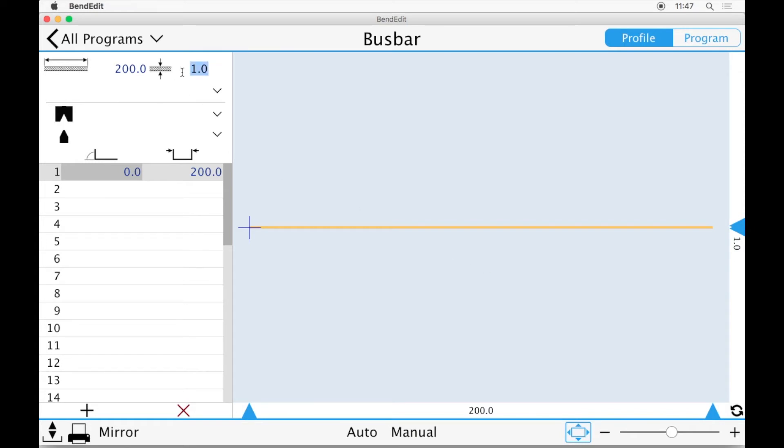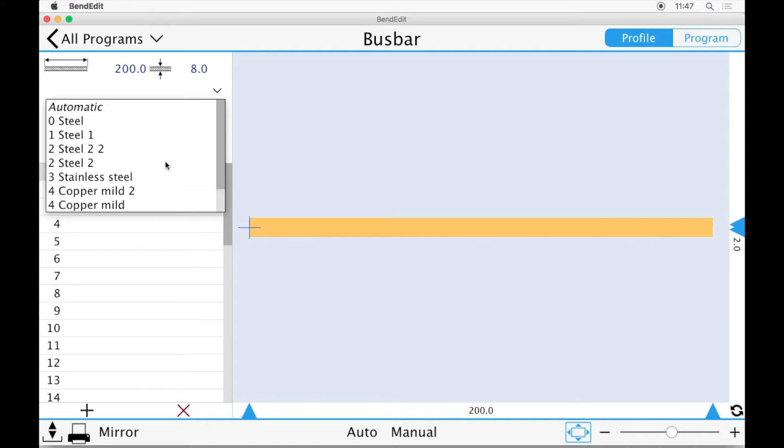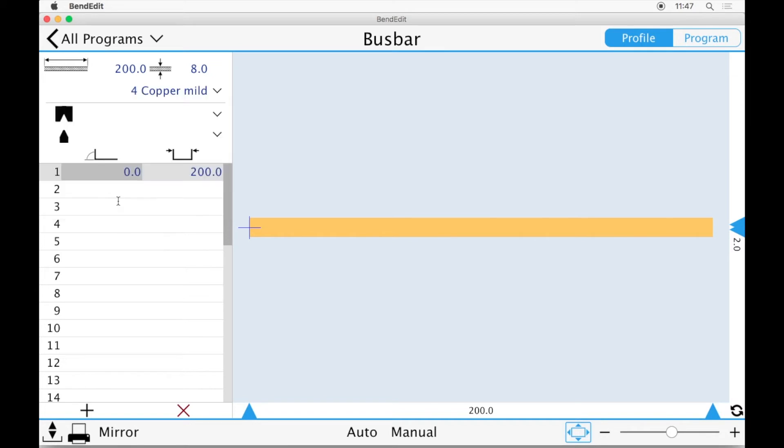Enter your sheet thickness, in this case 8mm or, if you set BendEdit to inches, roughly 0.31496 inches. Now select your material and your tools.